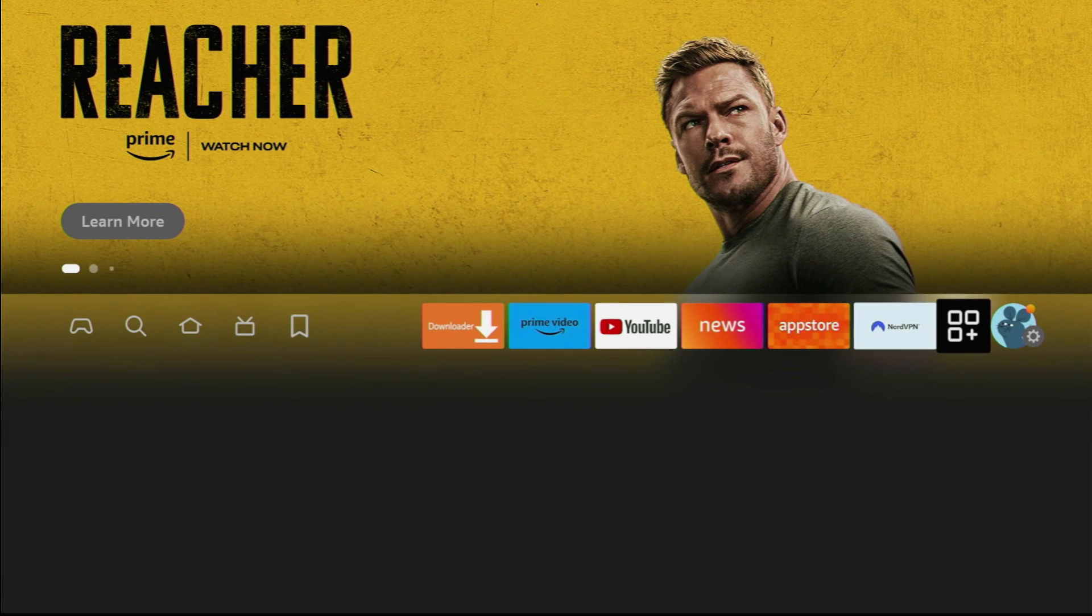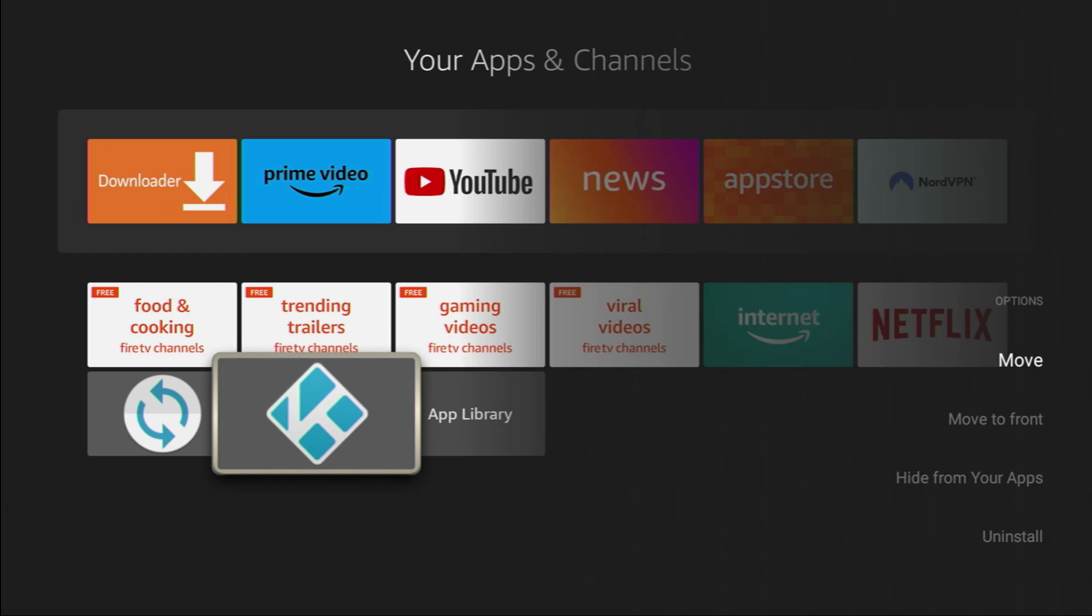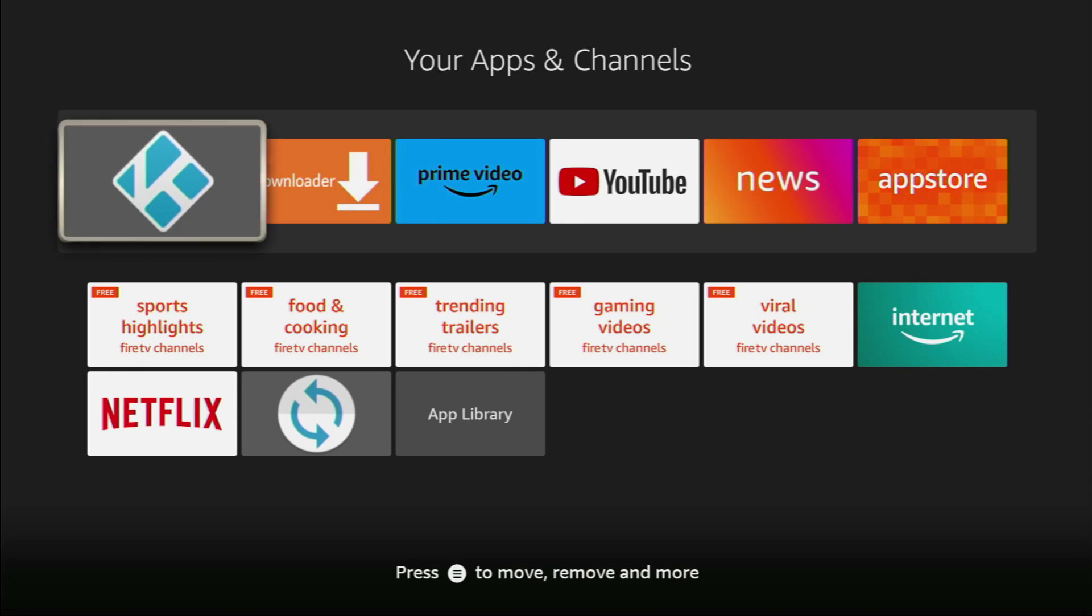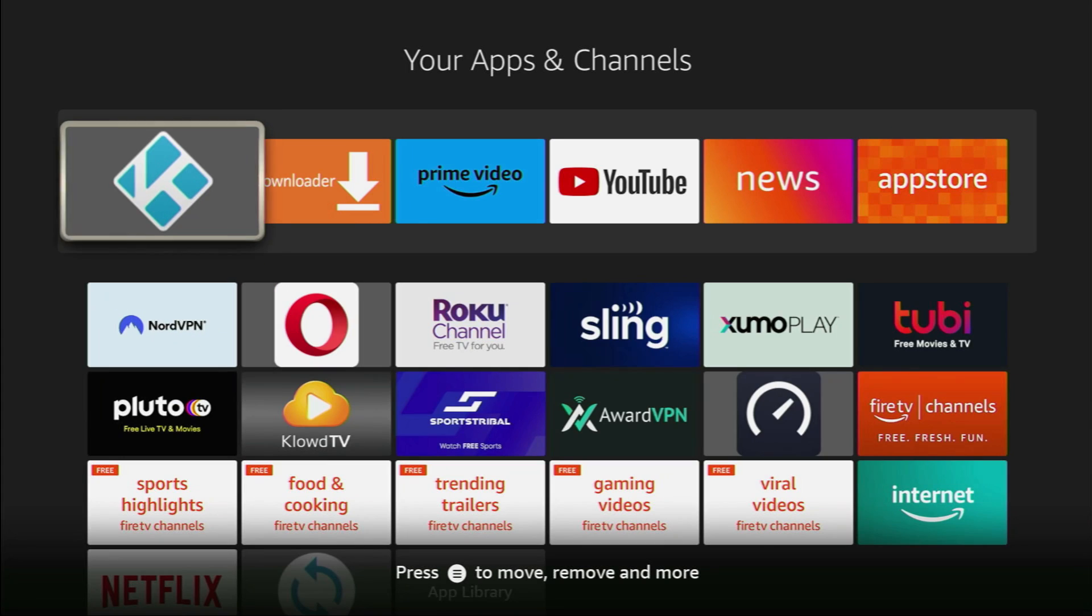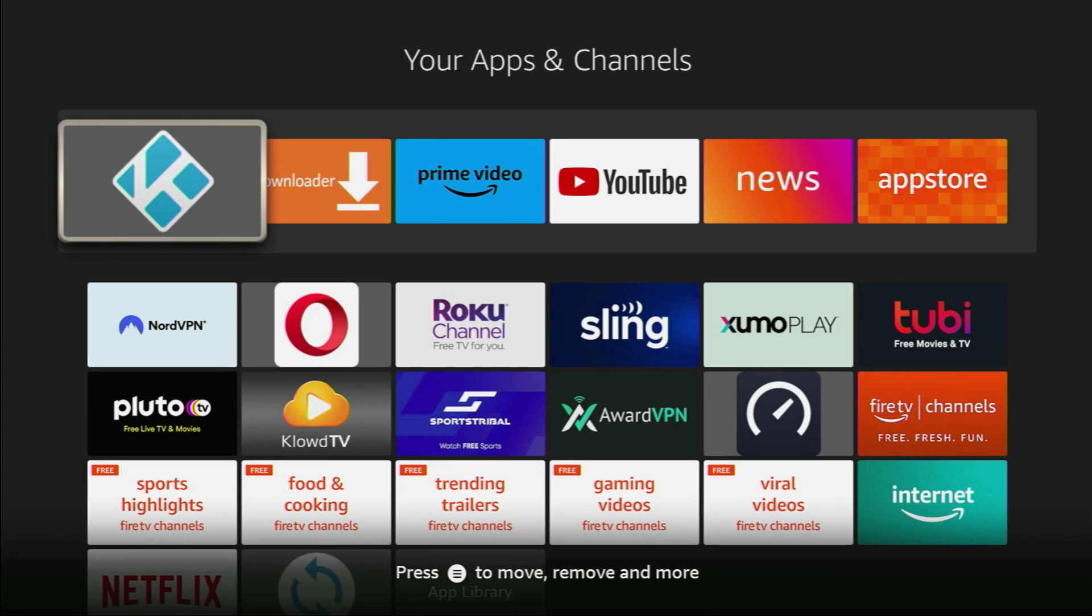Let's go to the list of apps on our device, and here's the Kodi application which we just downloaded. I recommend clicking on the Options button on your remote. It's the button with the three horizontal lines. Click on it, and then press on Move to Front. This way, the Kodi application is always going to be at the very top of your app list.